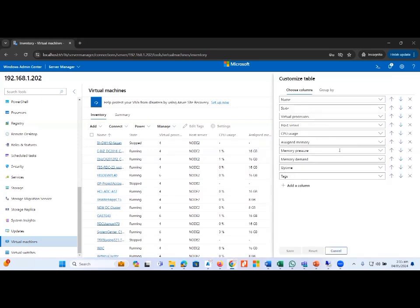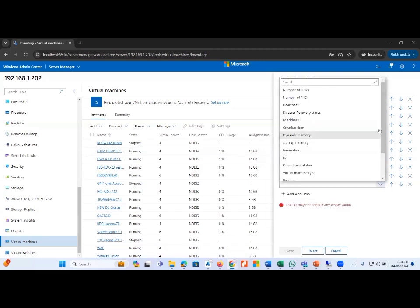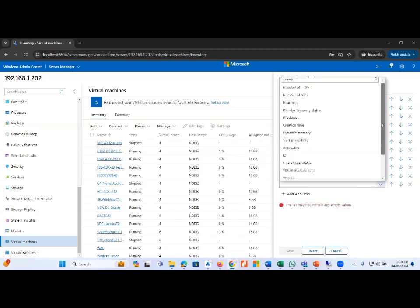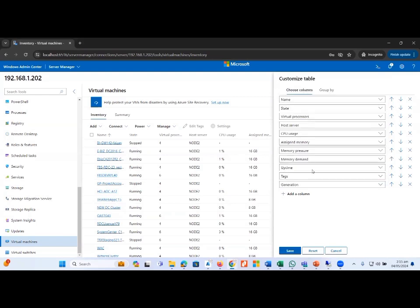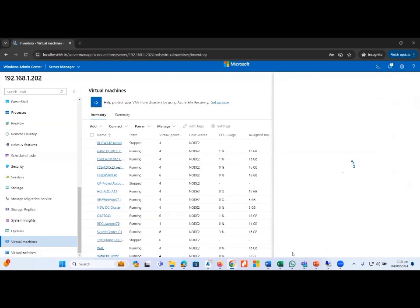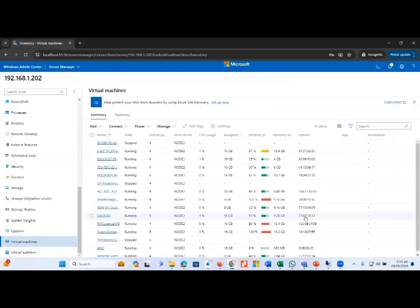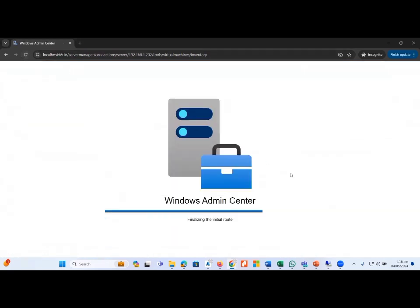From this single option we can add additional columns. For example, let's add the Generation column — we click it, save the changes, and once we refresh the page, we will get detailed information about the virtual machine generations as well.